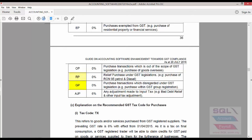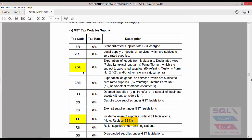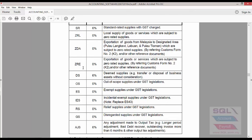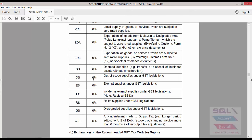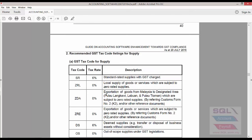This is on the purchase side. And on the supply side, you will see some new tax codes like ZDA. These are added, and the rest is the same.